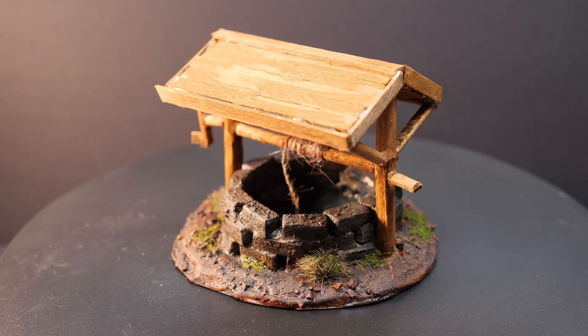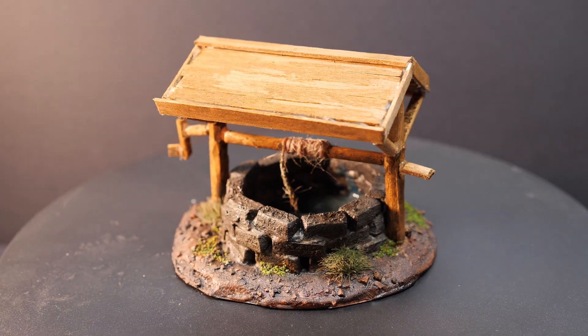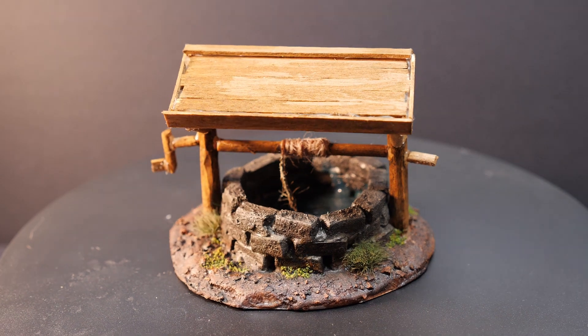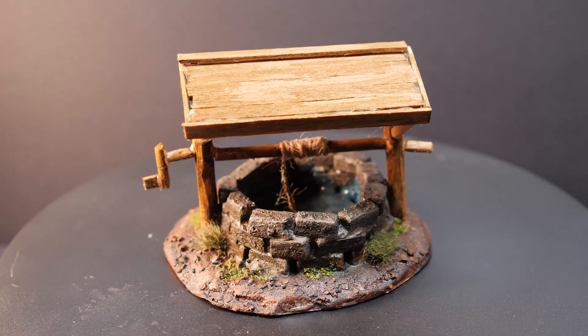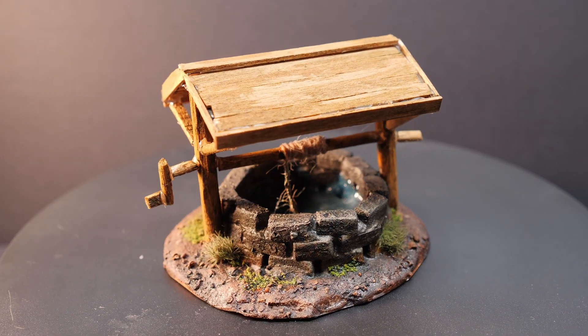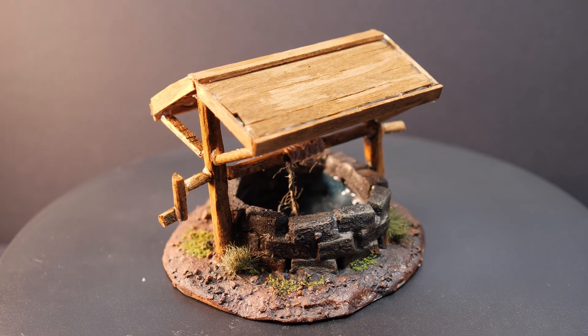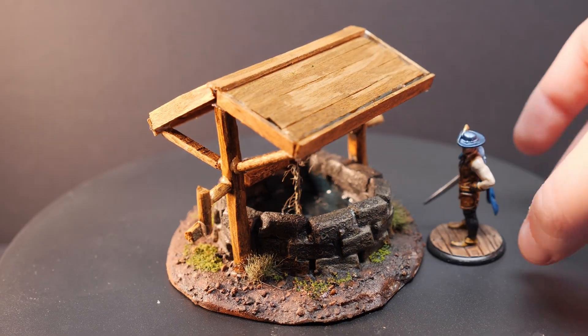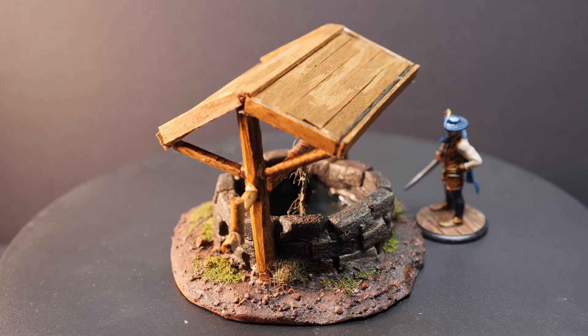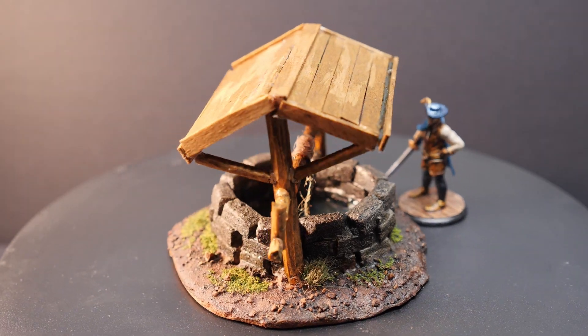And there we are! That was a pretty simple and easy piece to make, but also a lot of fun. Now let's try something a bit more challenging.